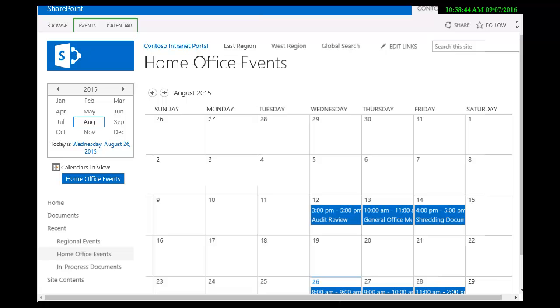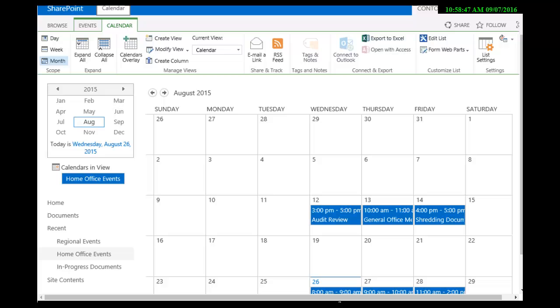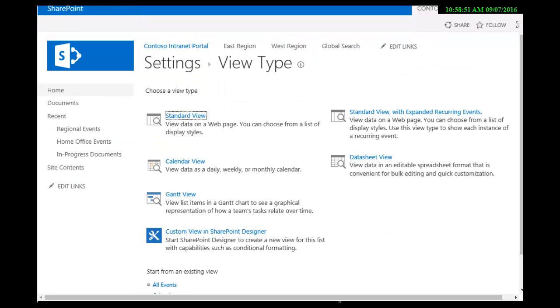We need a new view. We're going to go to the calendar ribbon or tab and we're going to select create a view. Now it is going to be what kind of view? We have a variety here. I'm going to select a standard view.